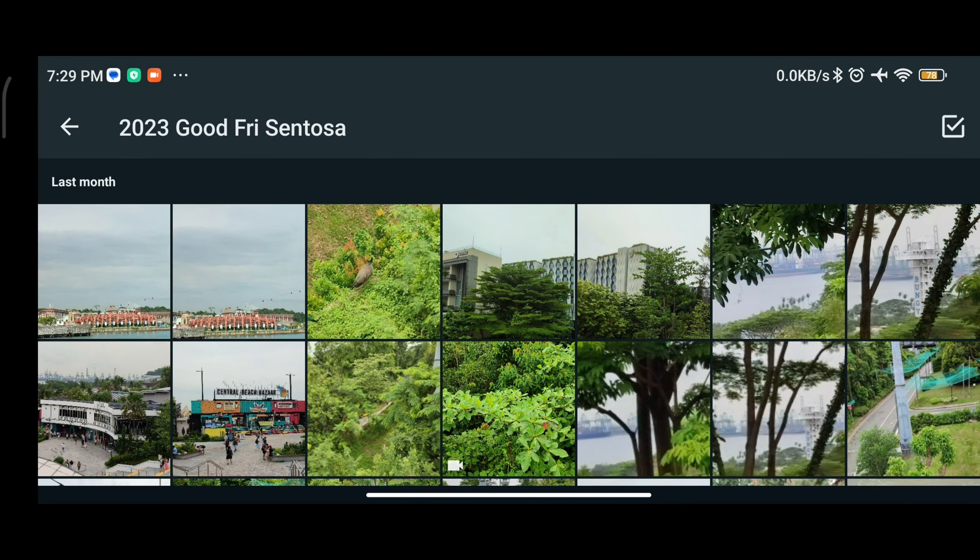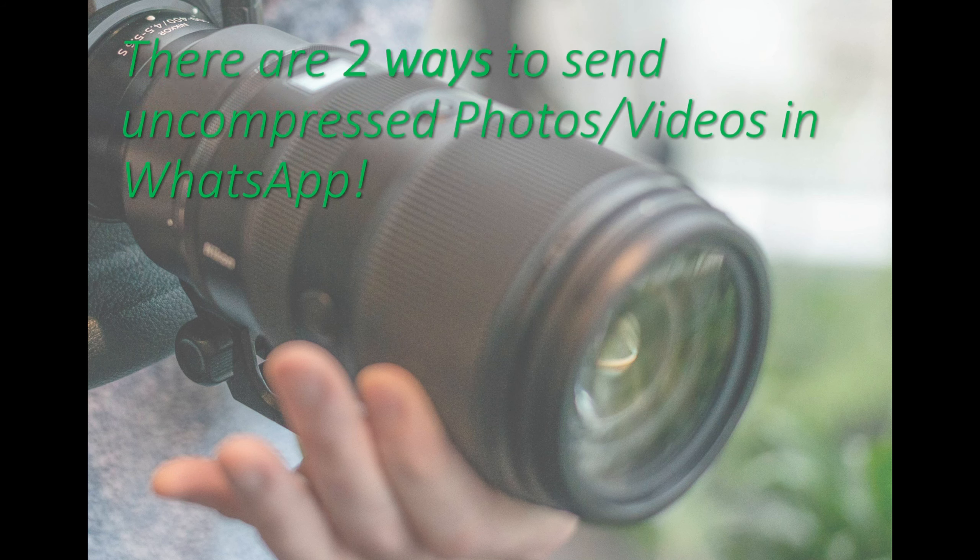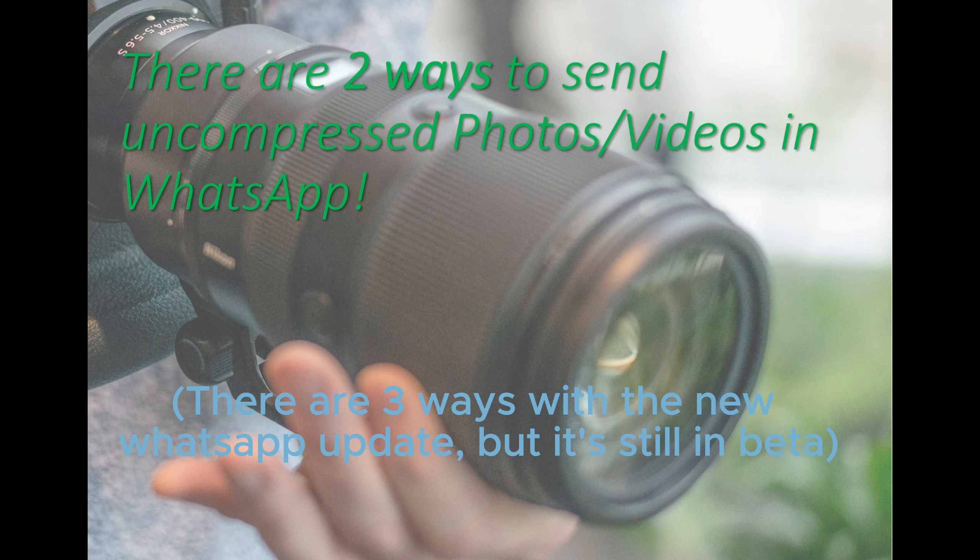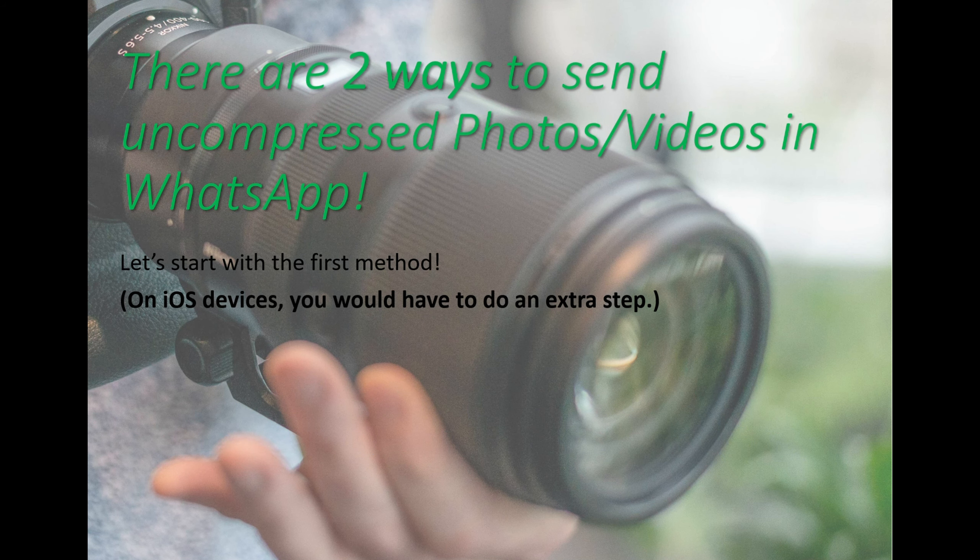If you're curious, here's the original photo when I zoom in and we'll see if WhatsApp is able to send the photo with the exact same quality uncompressed. There are three ways that you can send uncompressed photos and videos in WhatsApp.